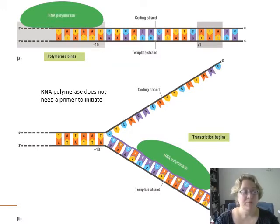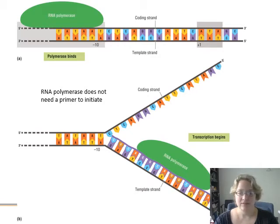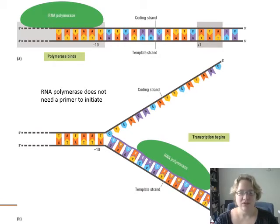RNA polymerase does not need a primer to initiate, unlike DNA polymerase. It just starts. It takes off.